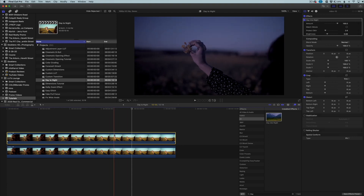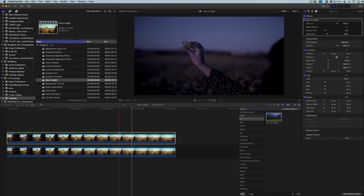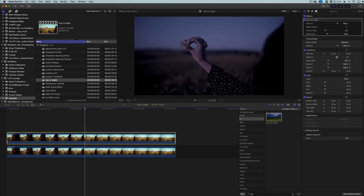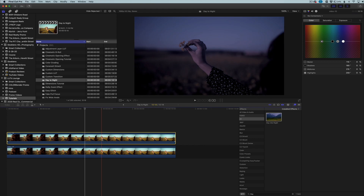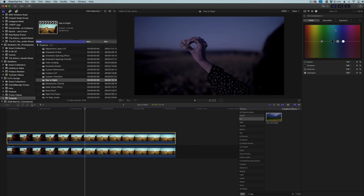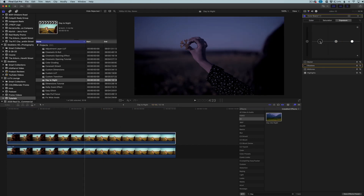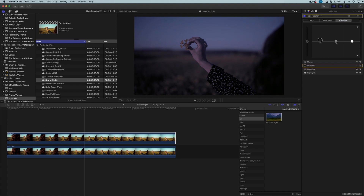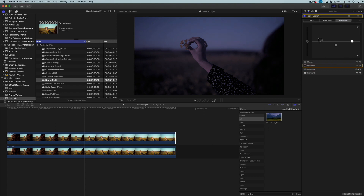Now we have our night scene on the top clip and the day scene on the bottom. What we need to do next is apply some color board adjustments to help the scene look a little more convincing. I'm going to go to the Color Board on the top clip. For Exposure, I'm going to pump up the Blacks just a little bit, but then take the Midtones down to give a bit more detail in the shadows.